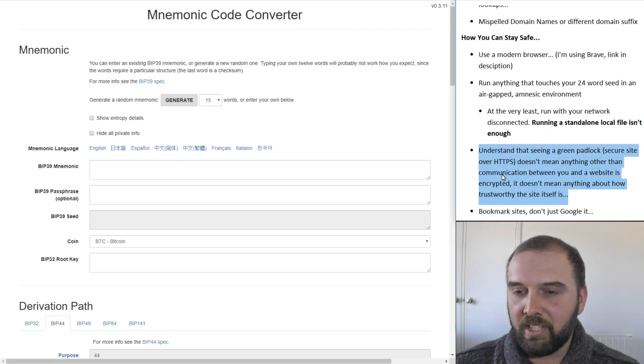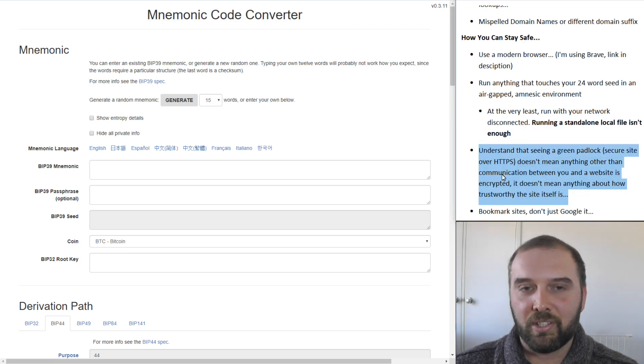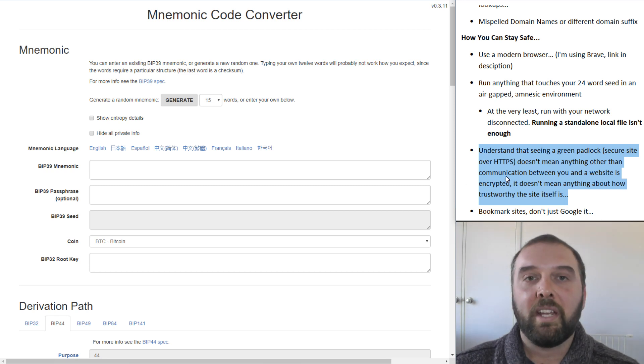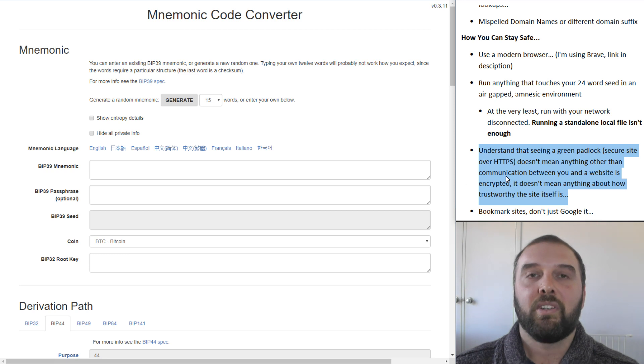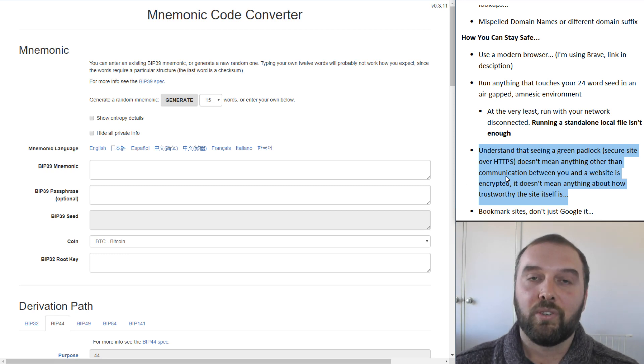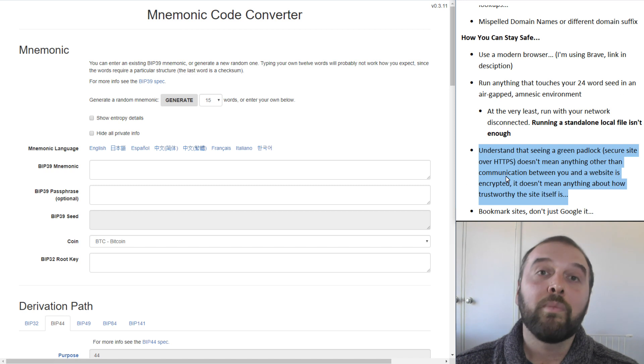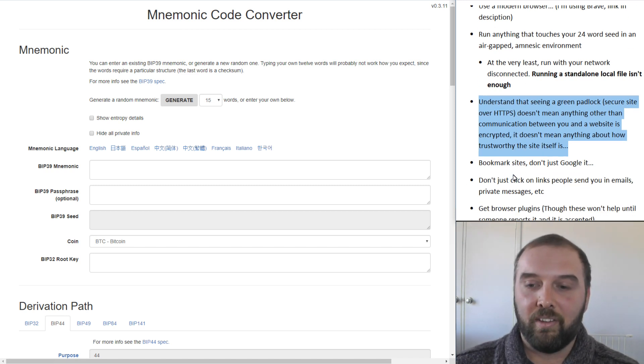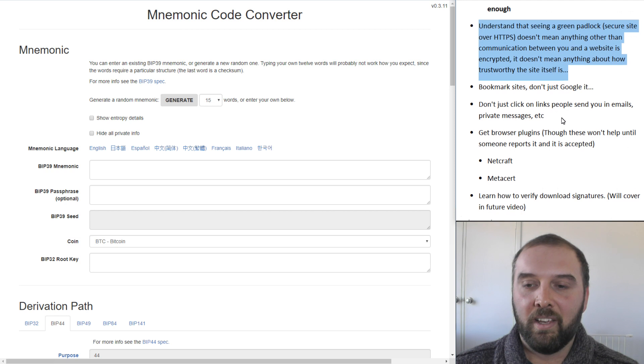You also need to understand that just having a green padlock, so a website that says it's secure, is actually not enough. All that means is the traffic between you and the website you're talking to is encrypted. It doesn't actually verify that the person you're talking to, the website you're talking to, is the right website, let alone the official one.